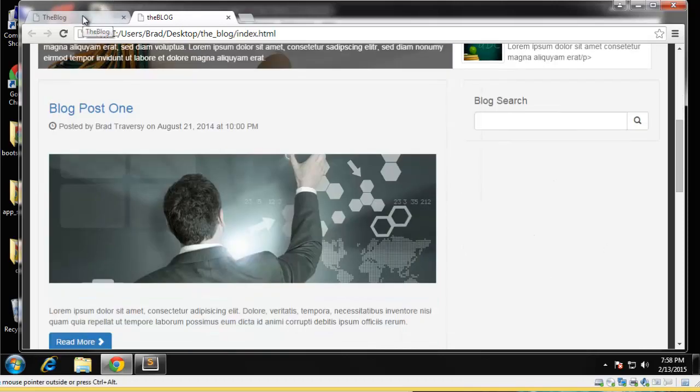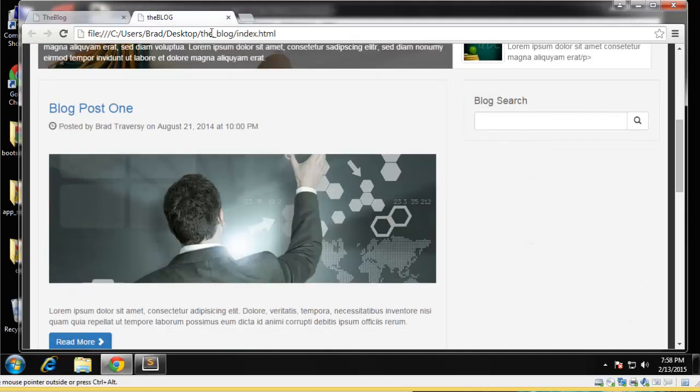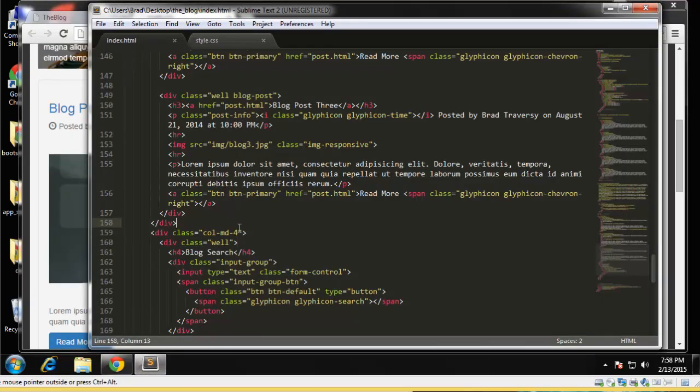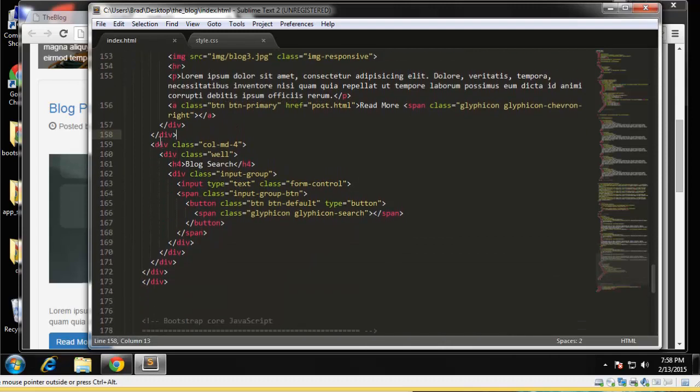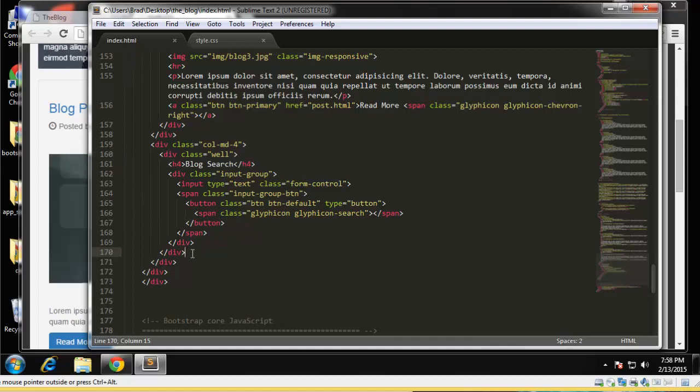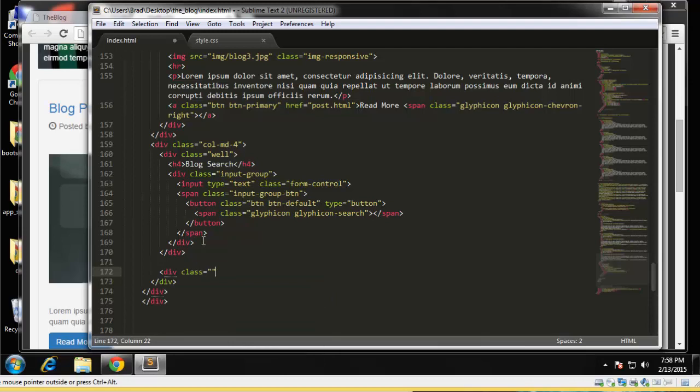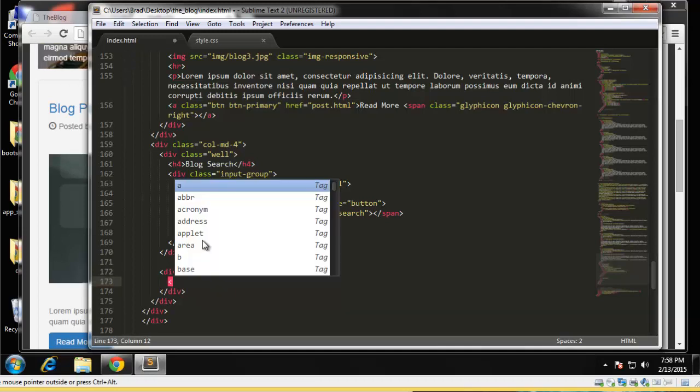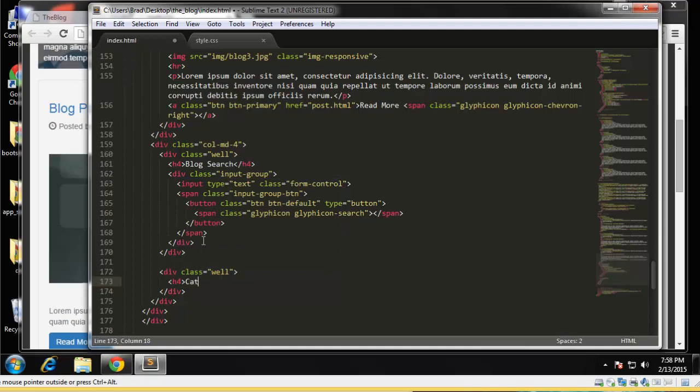So the next thing, what is the next thing, it's the categories. Okay, so we want to go, we want to stay in this four column div but go outside of this well. So we want to go right here, and this is going to be another well. And let's give that an h4 as well and say categories.